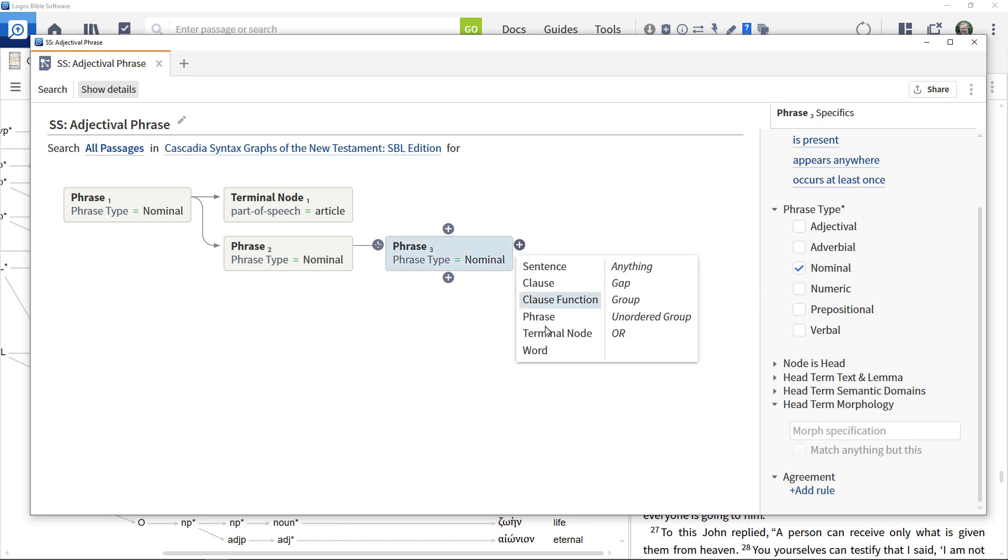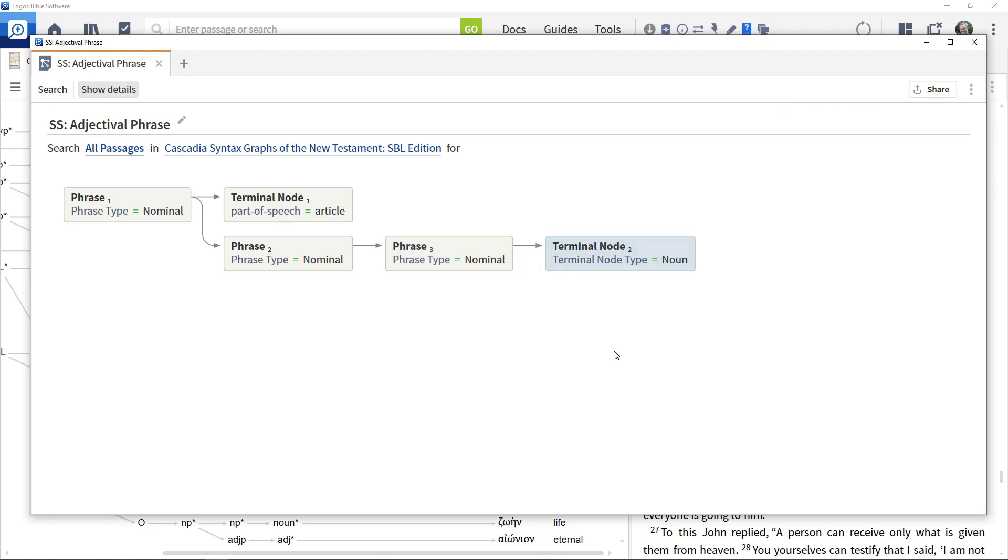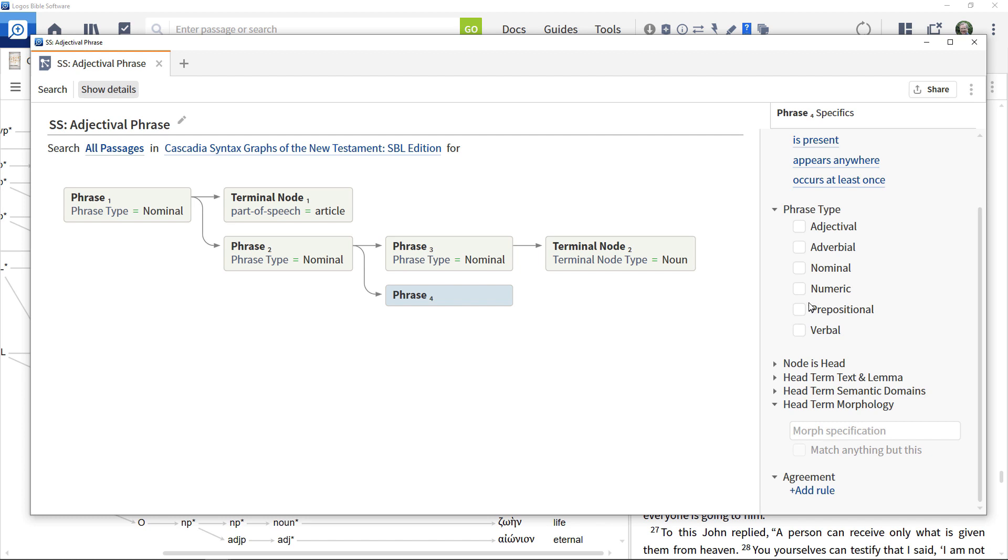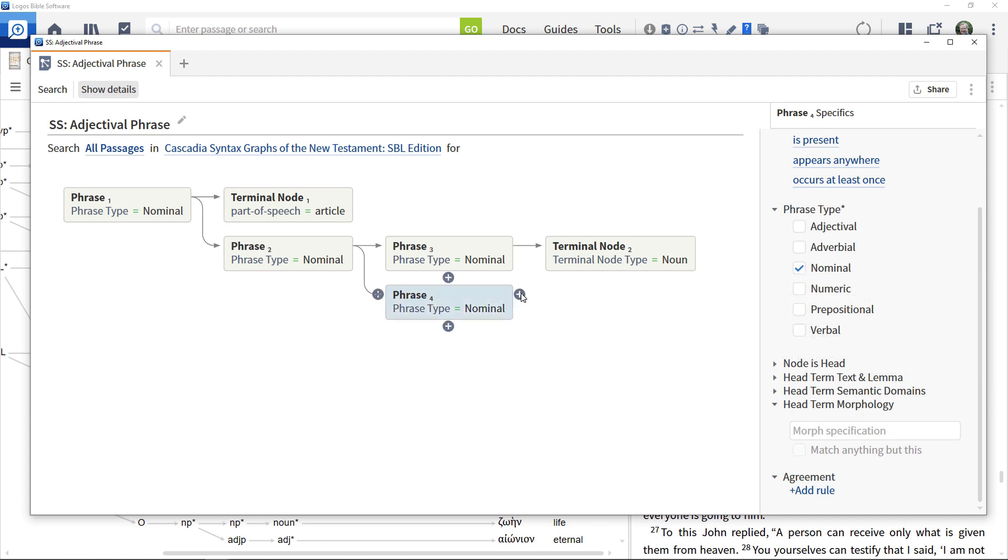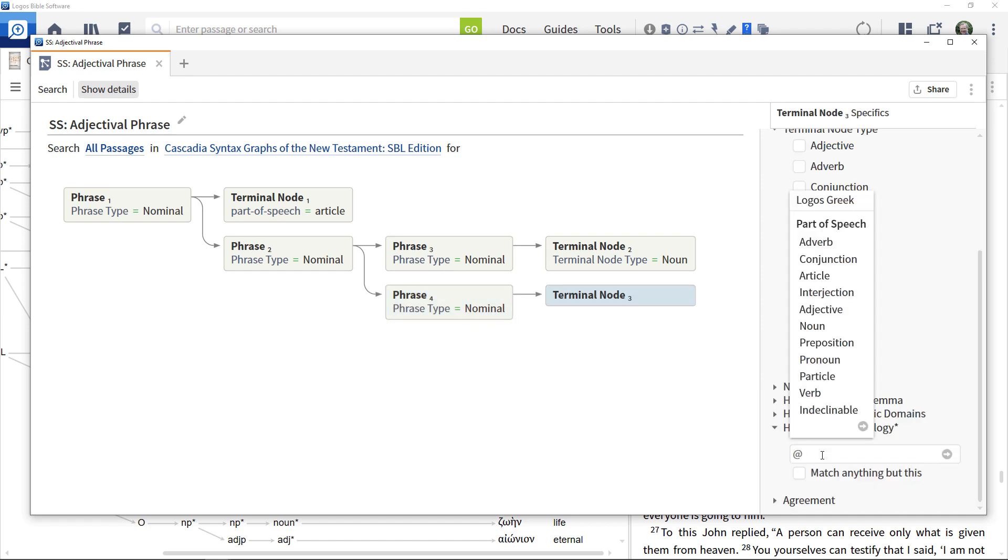Add a terminal node to the right of that and specify that this contains a noun. Then under phrase 3 add in a further nominal phrase. Add a terminal node to the right of that and specify that it contains an article.